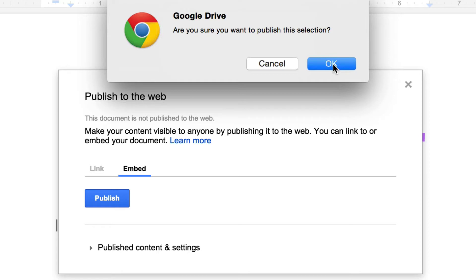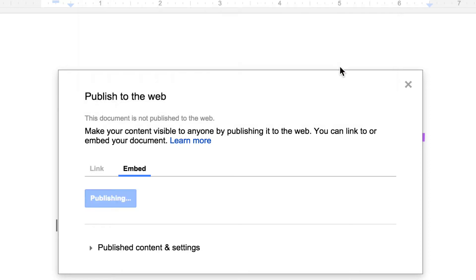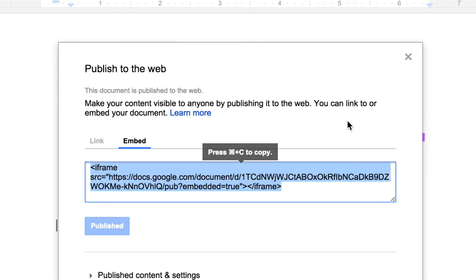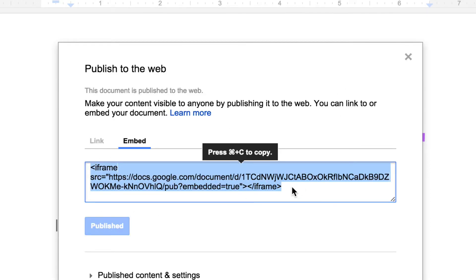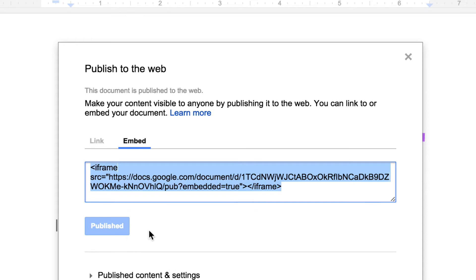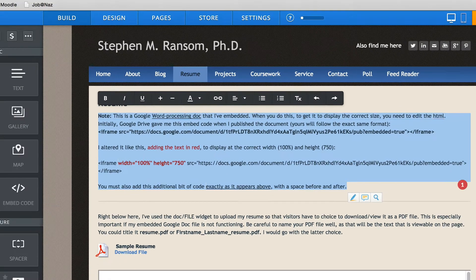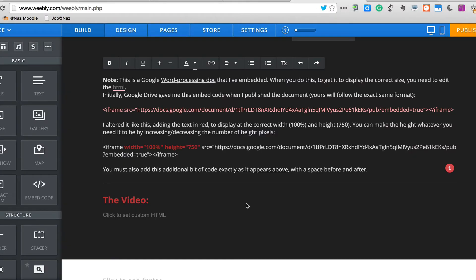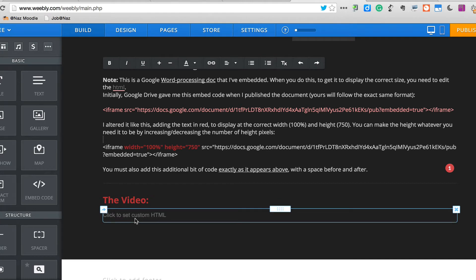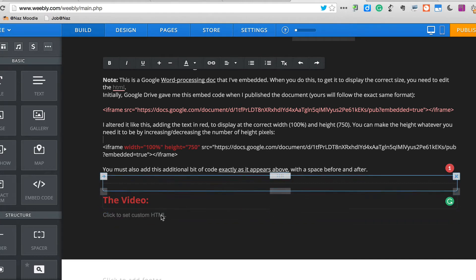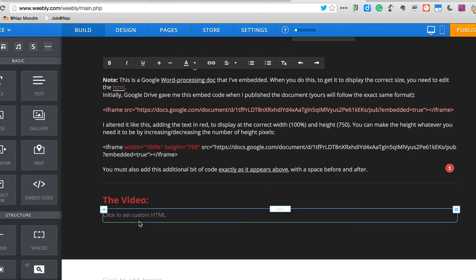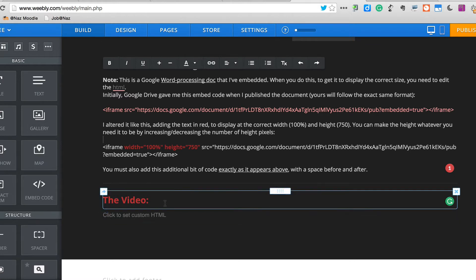It's going to say, Are you sure? Yes. And then it will give you the embed code. So I'm going to copy it by pressing Ctrl or Cmd C. And then I'm going to go over to my Weebly page where I want to embed it.